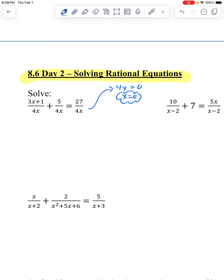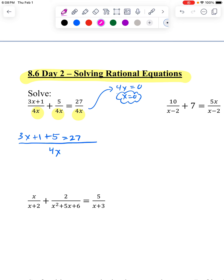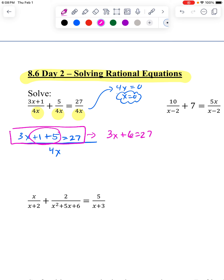In order to solve, I need the whole problem to have a common denominator. I draw myself a big fat line, and in this case they already have the same denominator, so I don't have to do anything to the tops. I'll have my 3x plus 1, then plus 5, equals 27. Now I'm going to pretend I'm in Algebra 1 — I'll put the 1 and 5 together as a 6 and make that equal 27.